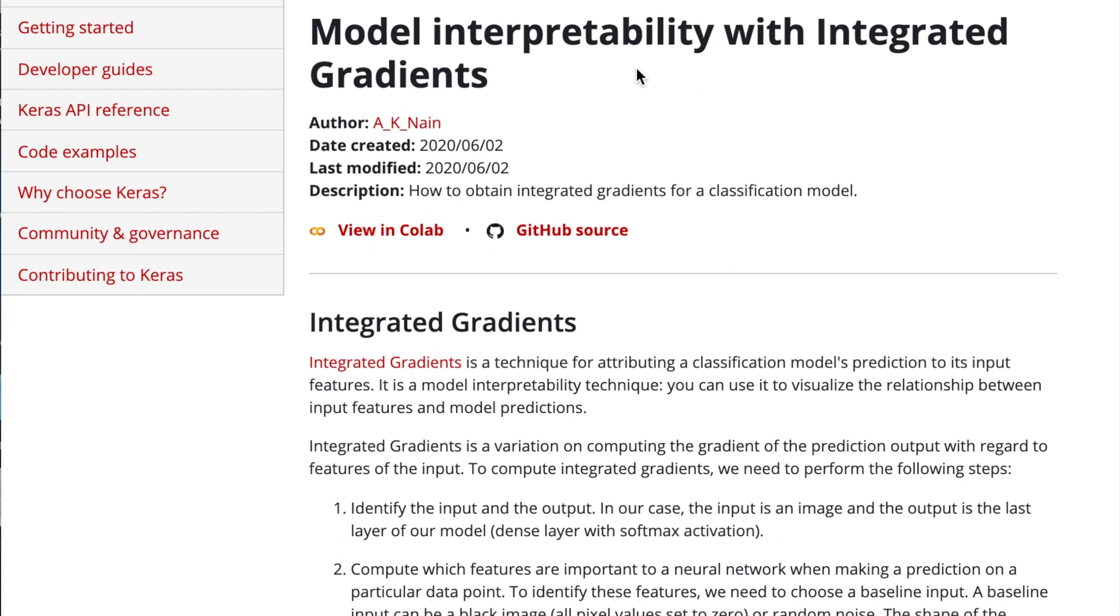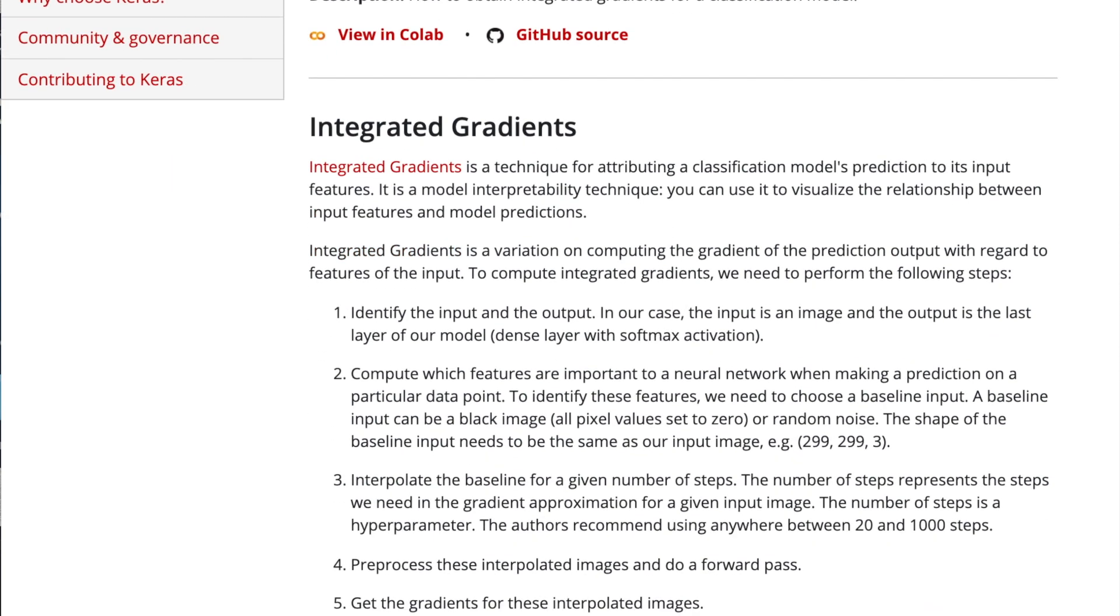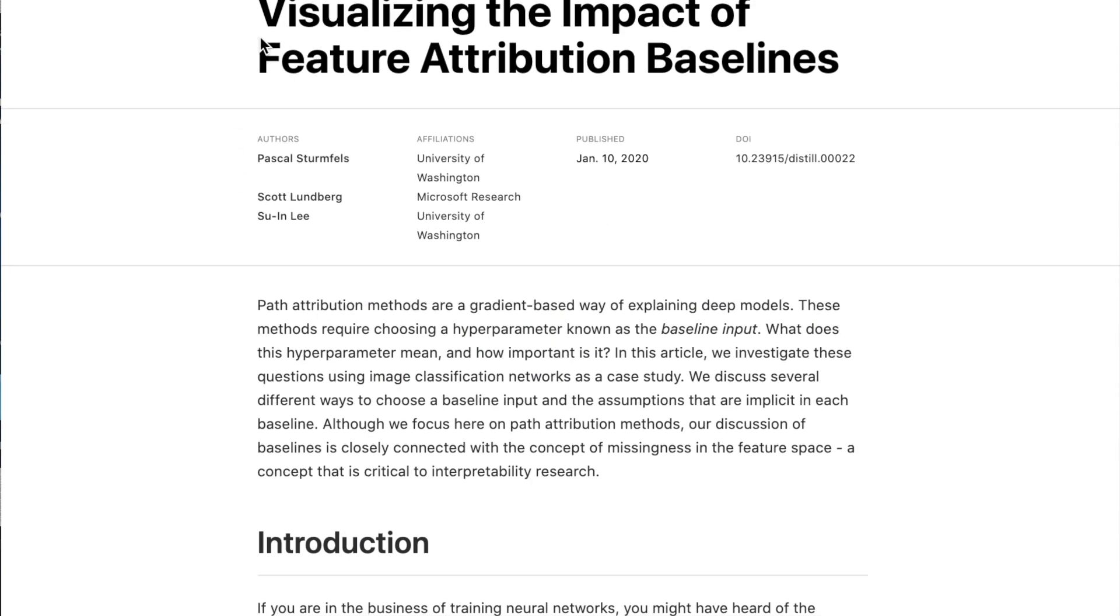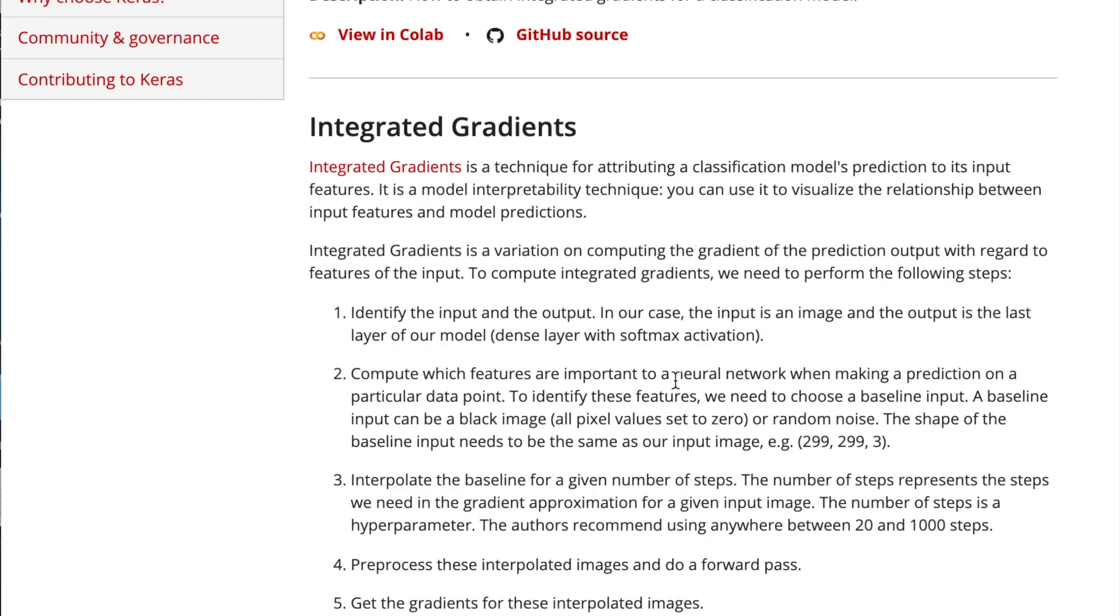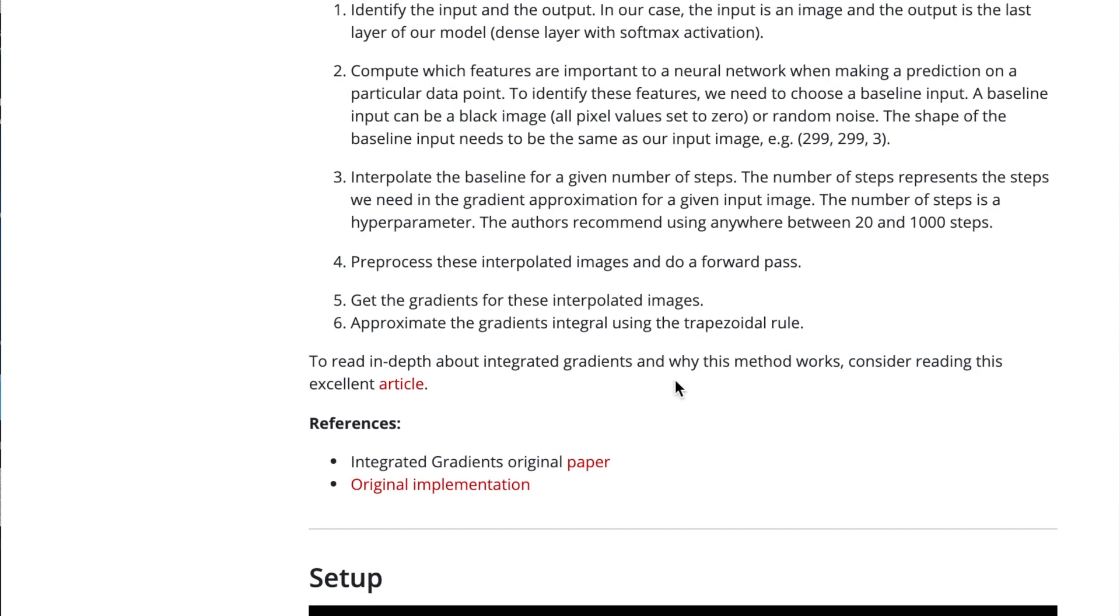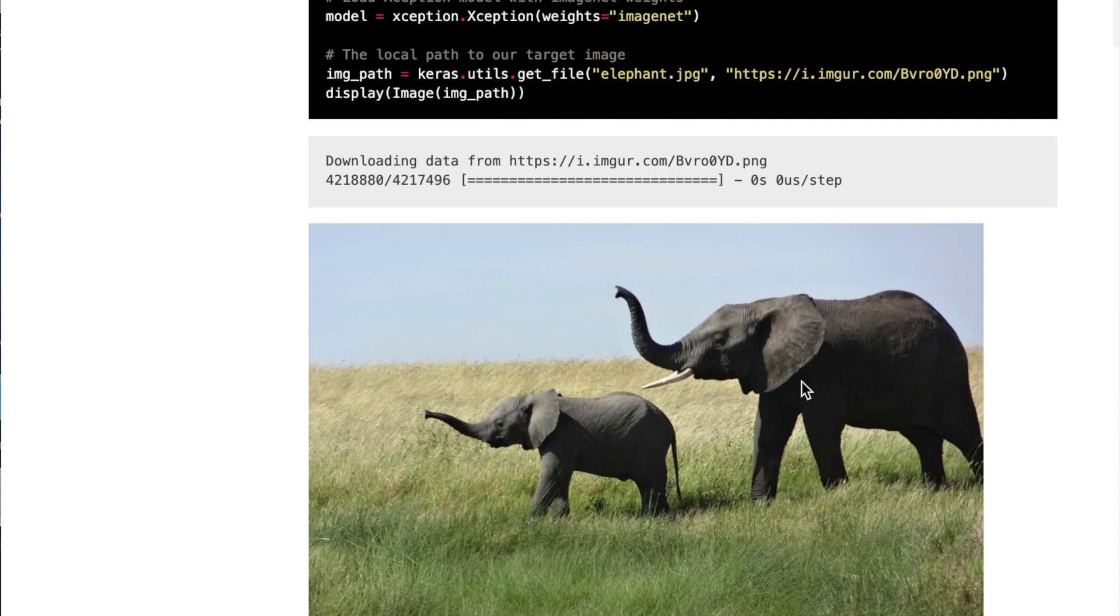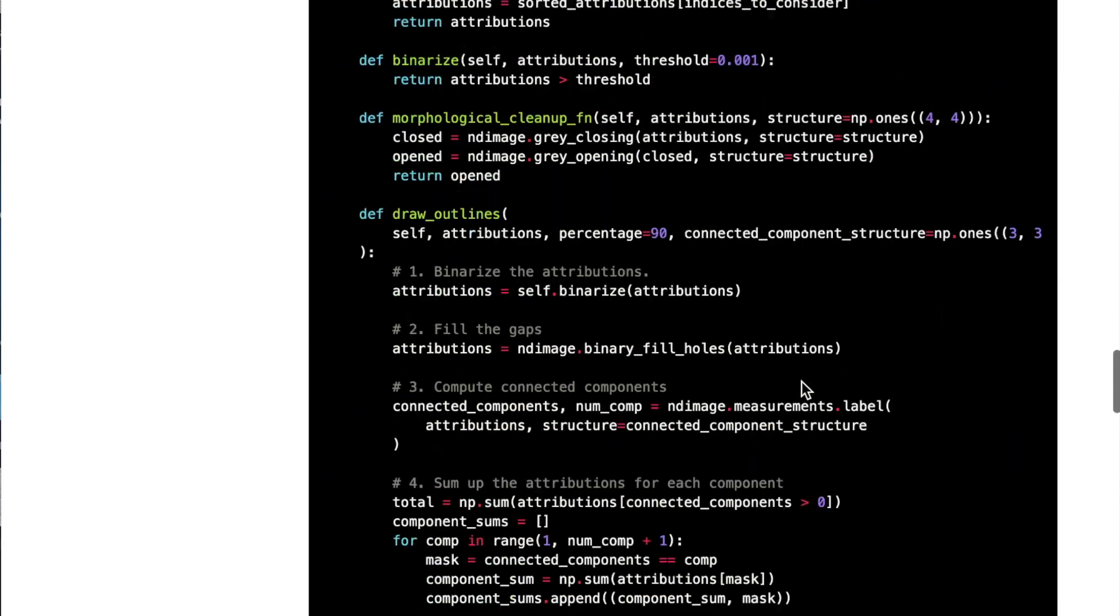And for reference sake, we've also looked at the grad cam technique in this series of Keras examples. So integrated gradients, we're going to quickly step through this article that describes it well, but this code is implementing this with this elephant image and the pre-trained exception model.